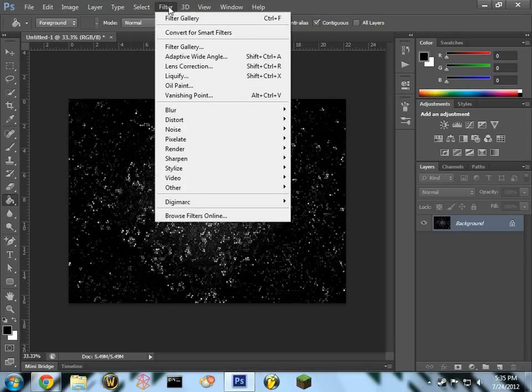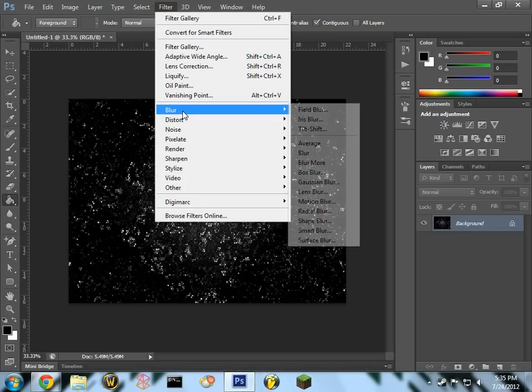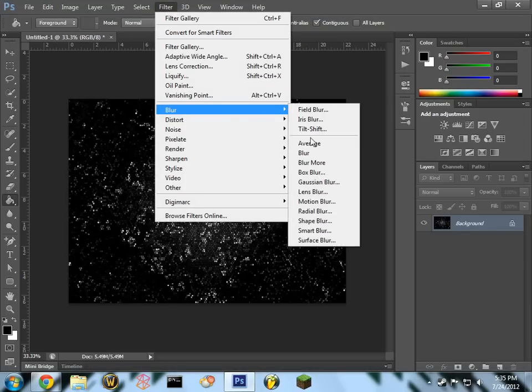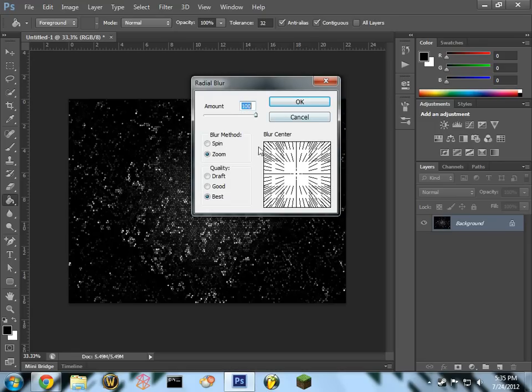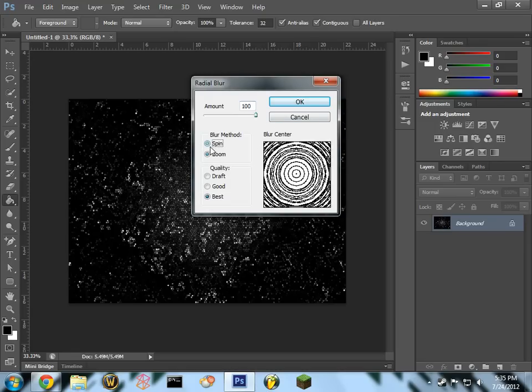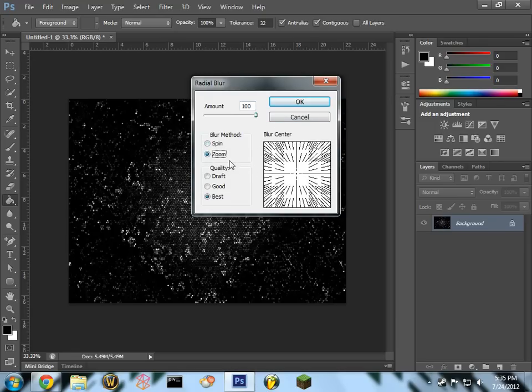Go into your filter, add your blur, radial blur. Any amount from probably 70 to 100 would be good. You're going to want to choose zoom, best quality. I'll do 100 just to show you how much it can do.